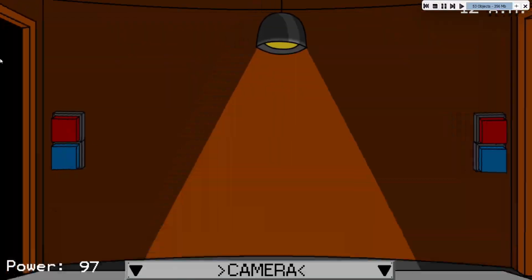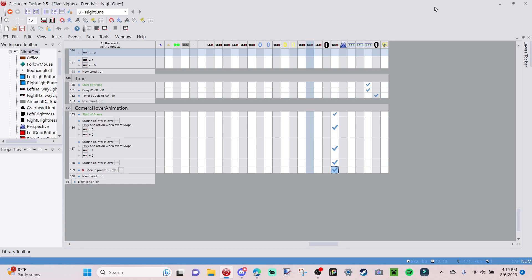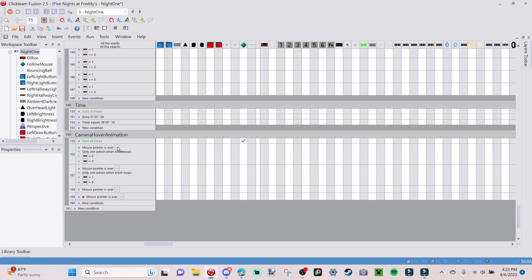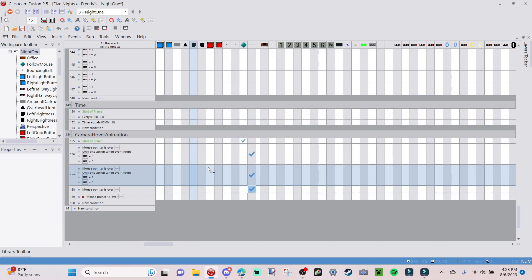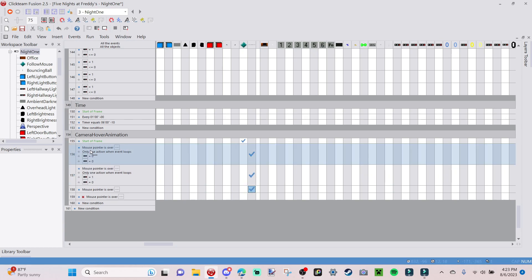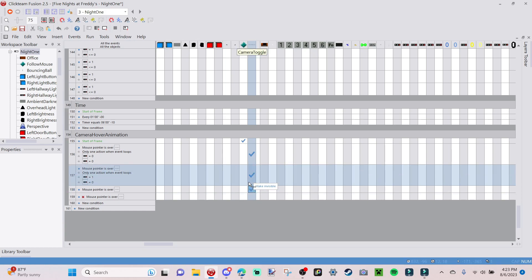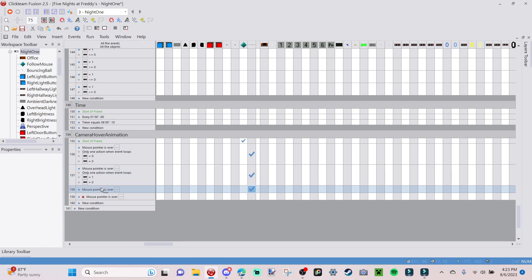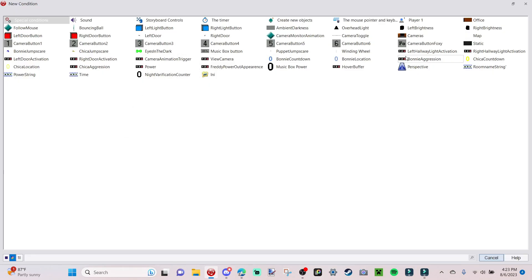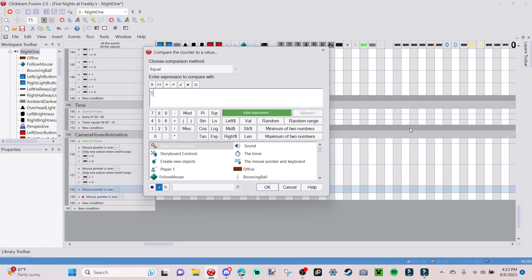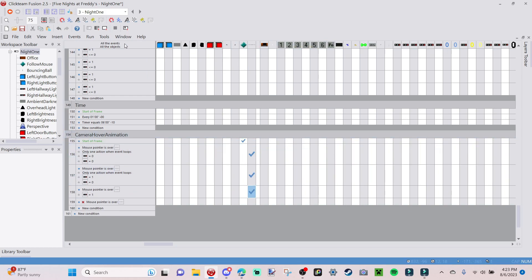If you want to make the camera toggle invisible when the camera's up, go to where it says mouse pointer is over the camera toggle. Go to the camera toggle, right-click Visibility, and make the object invisible. Drag this action down to the three events where the mouse pointer is over the camera toggle — both when camera animation is one and zero. Then go back to the mouse pointer over camera toggle event and right-click Insert, add a hover buffer condition comparing the counter value when it is set to one.